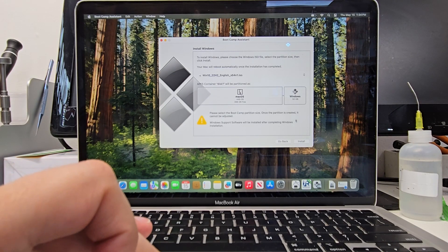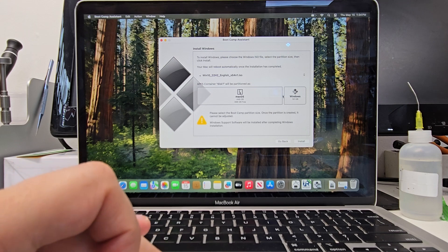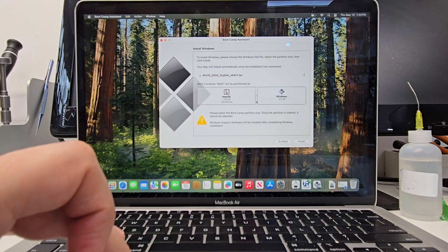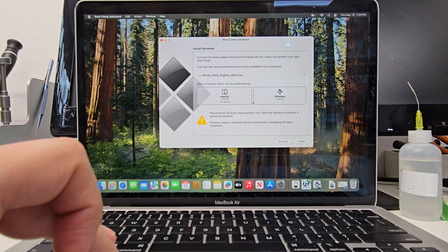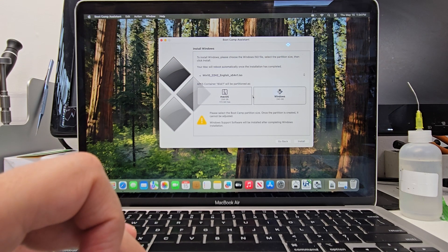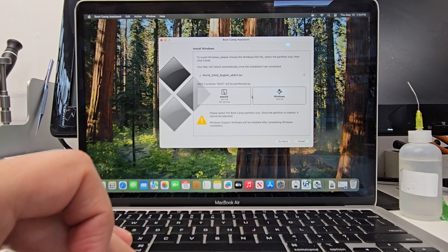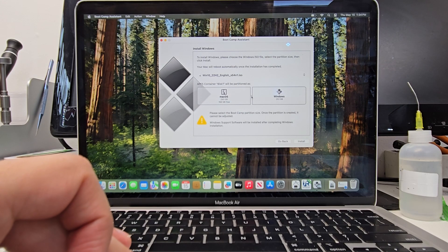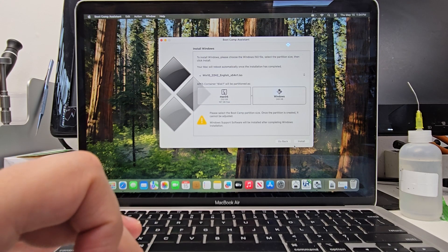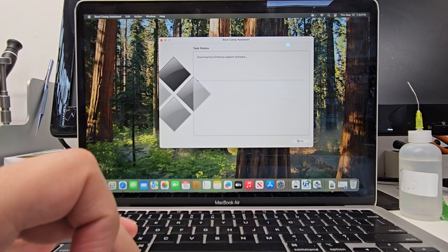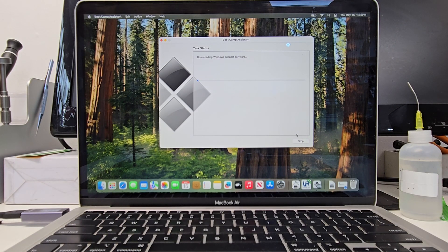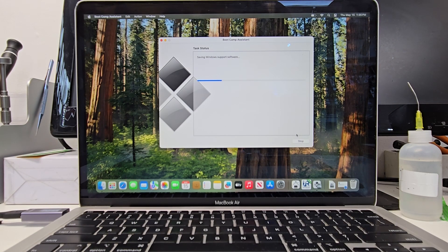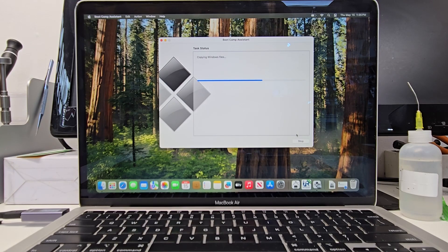And then we can choose how many gigabytes we want to use for our Bootcamp setup. I'm going to go with about half. So I have 512 gigabytes so that's like 250. That should be more than good for Windows. And let's hit start. Alright, let's wait for this to finish. It should take about 10 minutes or so.